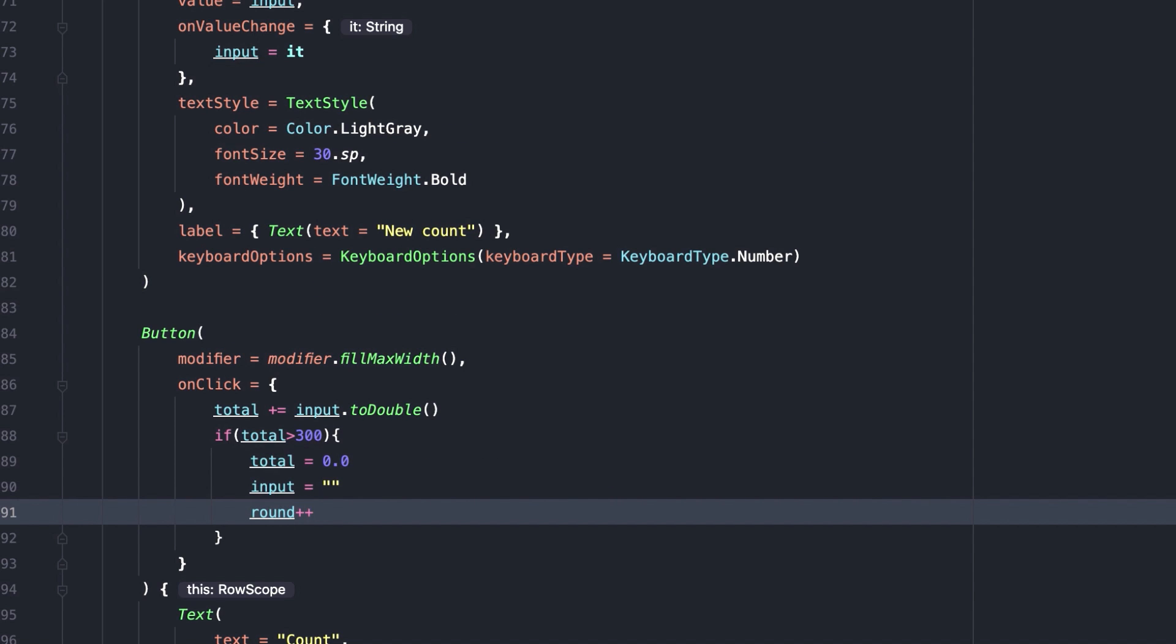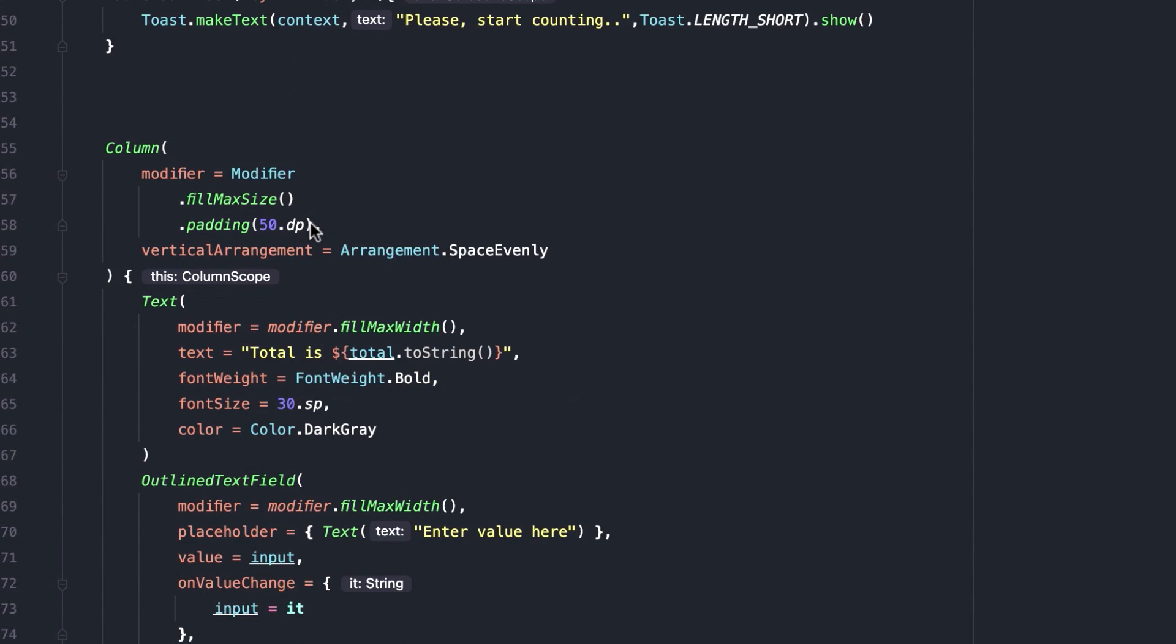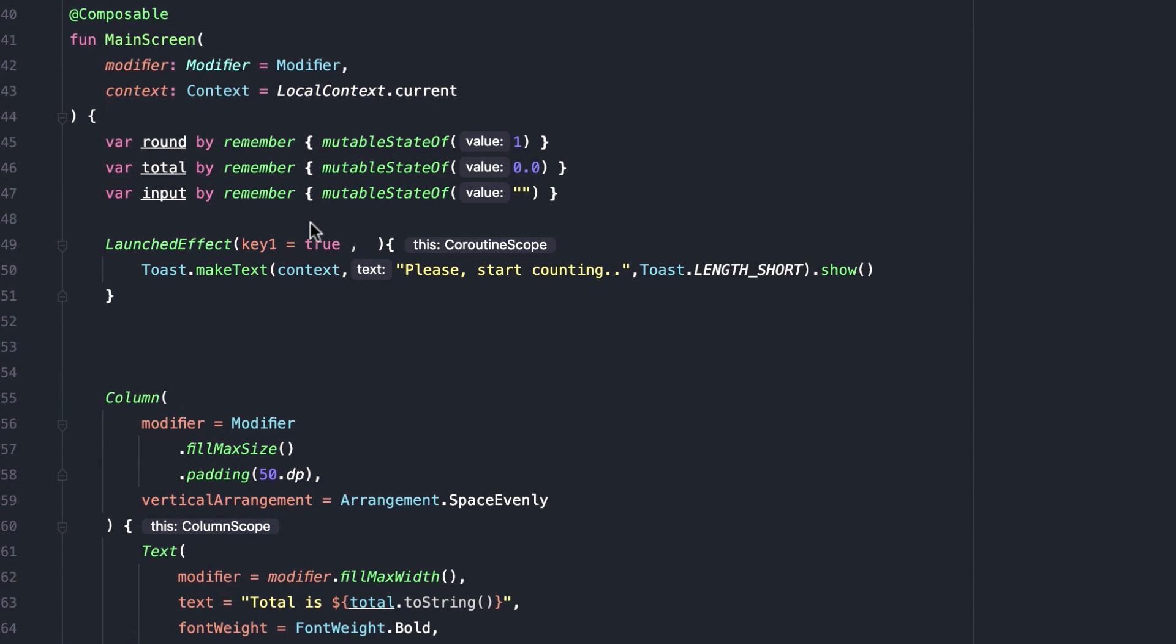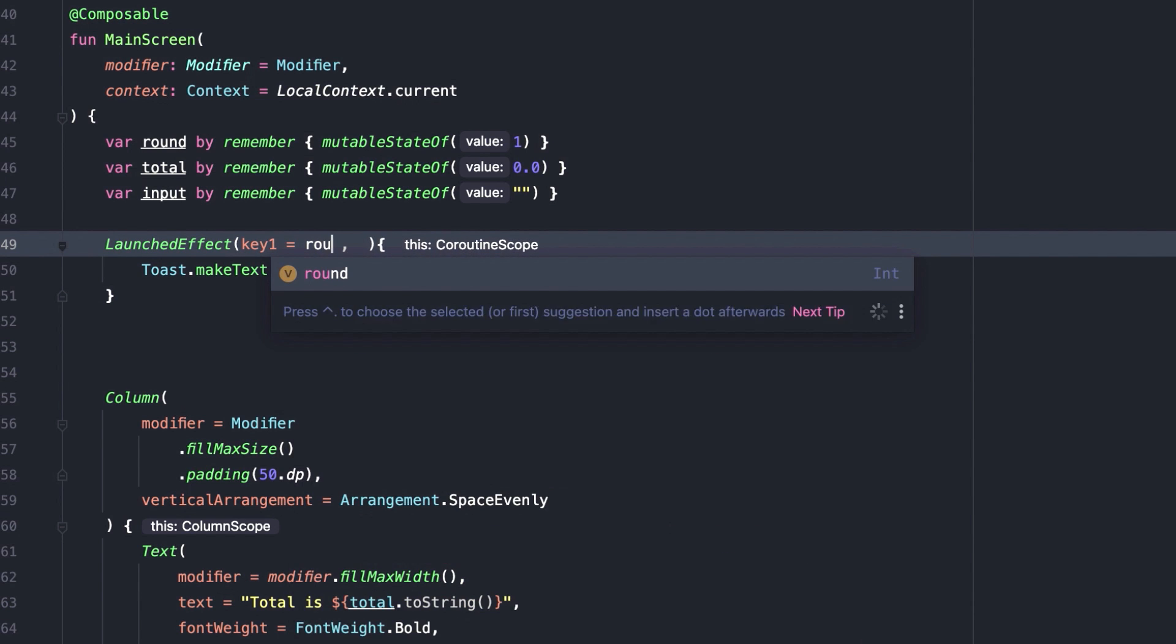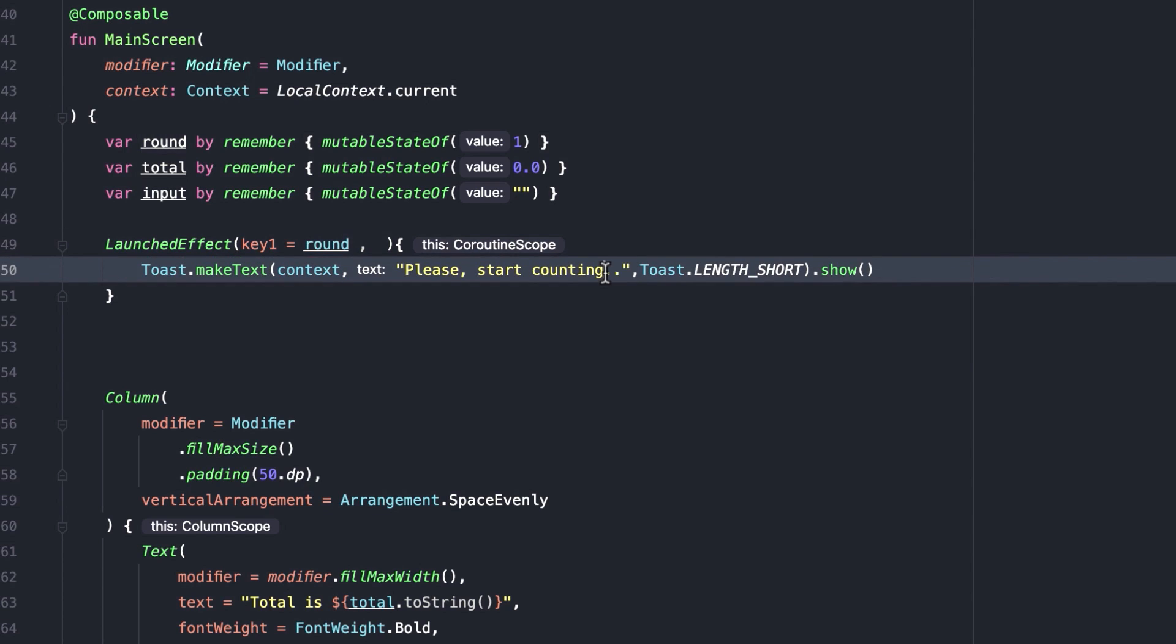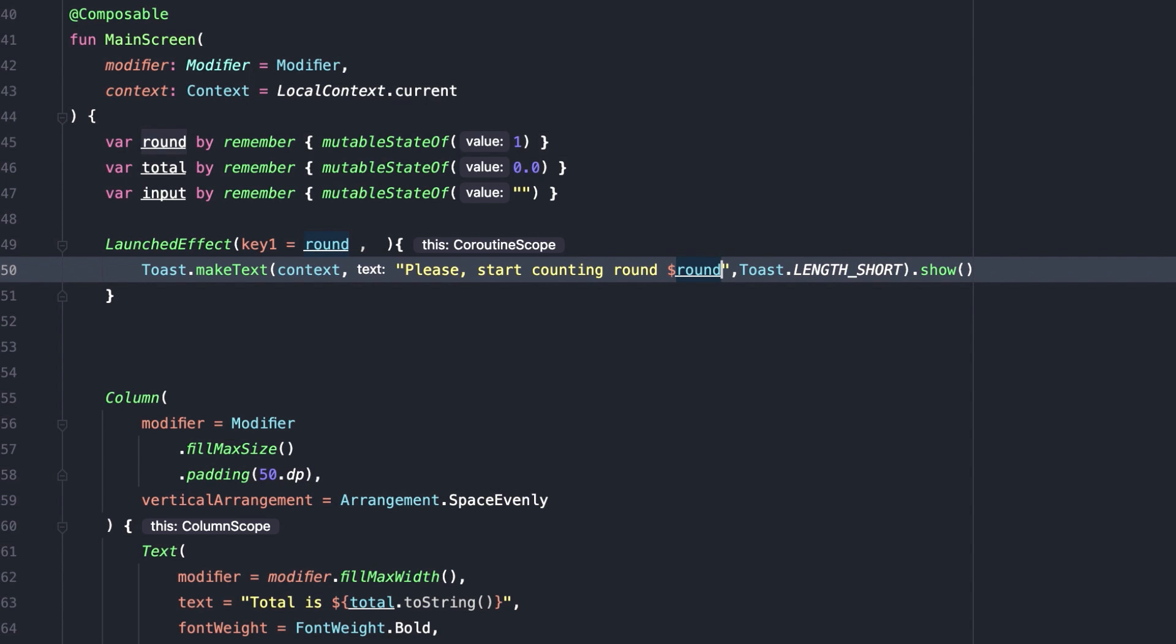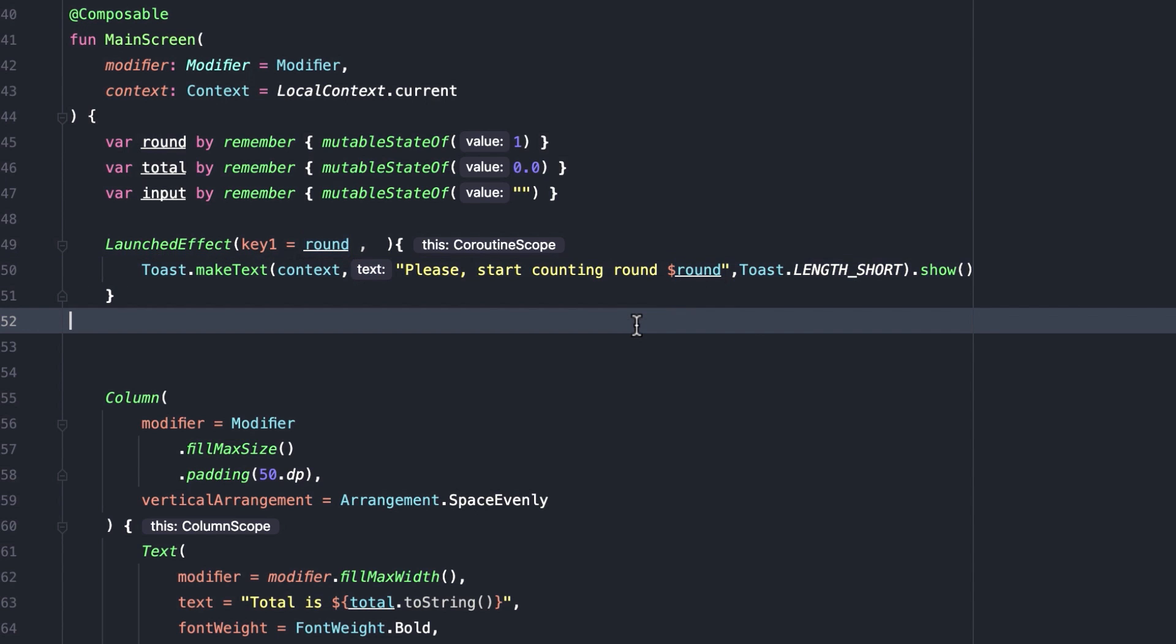Next, let's set round as the key of the launched effect. And I am also changing the toast message. Now, every time the total count exceeds 300, that means every time round state changes, launched effect will restart and display a toast message.